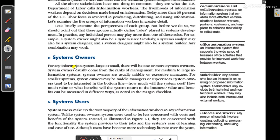We have already covered the basic idea of system owners. For any information system, large or small, there will be one or more system owners. Their main task is to manage the system. For medium or large information systems, system owners are usually middle-level or executive managers who assess cost and manage, initiate, and run the system.